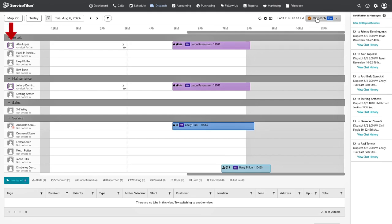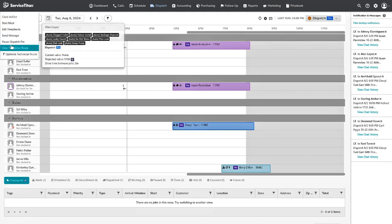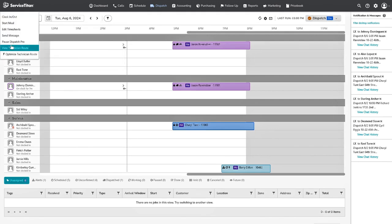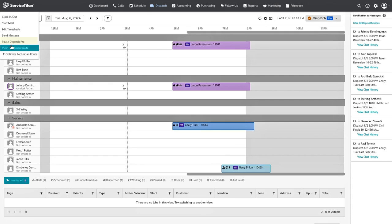That being said, under your technicians, you can see who is attached to Dispatch Pro. When you select a technician attached to Dispatch Pro, there will be a Pause Dispatch Pro or a Resume Dispatch Pro button. This tells Dispatch Pro to pause making adjustments to the technician's schedule, or resume the technician's schedule when you are ready to have Dispatch Pro make adjustments.